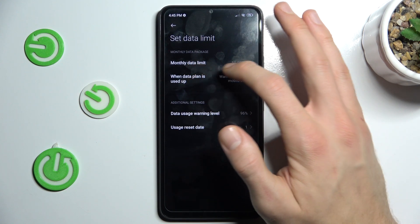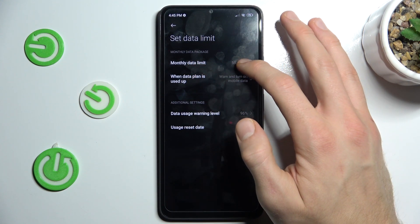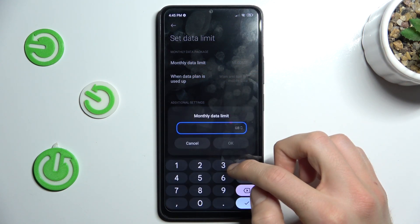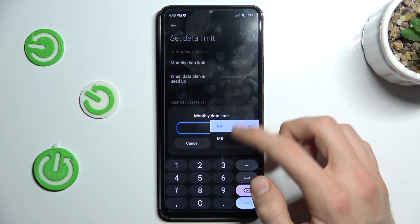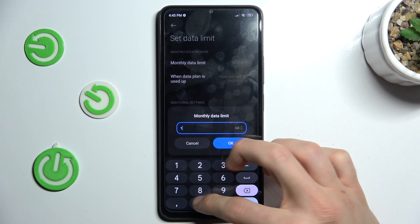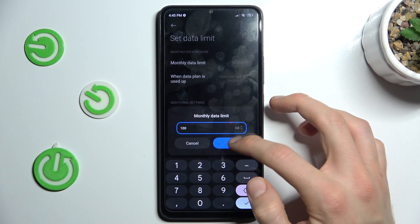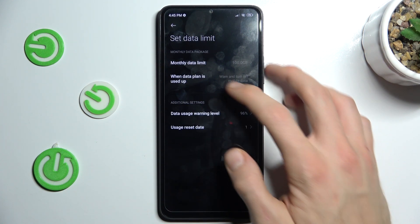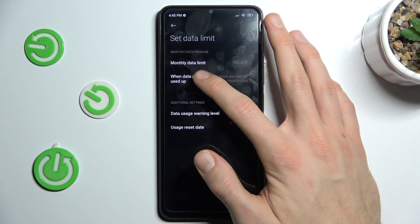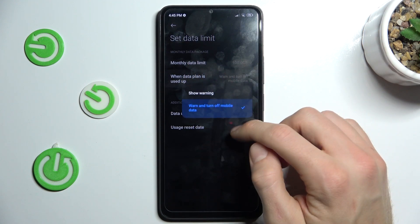We can set our monthly data limit to whatever you want in gigabytes or megabytes — for example, 100 gigabytes.